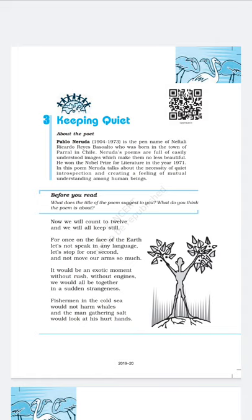The literary devices used in these lines are assonance, alliteration, and anaphora. Assonance means the use of vowel sounds — the poet has used the vowels O and E in the lines. The second poetic device is anaphora, which means two consecutive lines starting with the same words. See: 'Let us not speak in any language' and 'Let us stop for one second' — both lines begin with 'let us.' So the poet has used anaphora here.